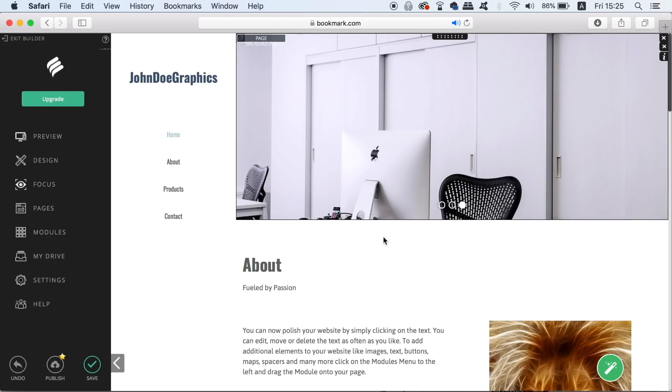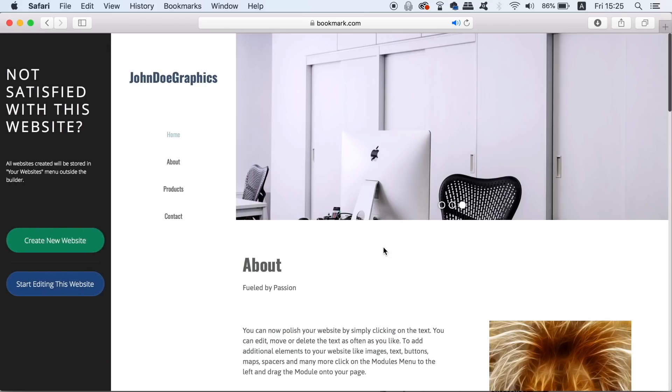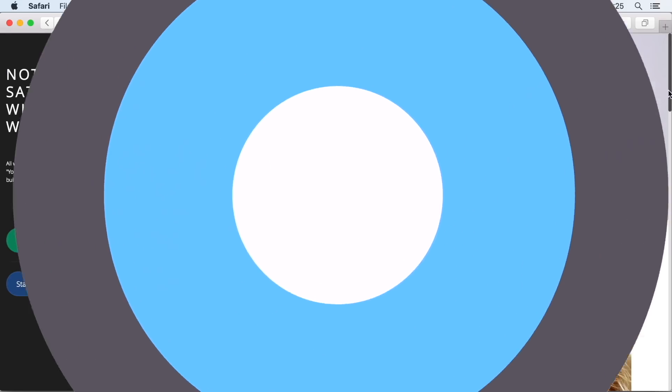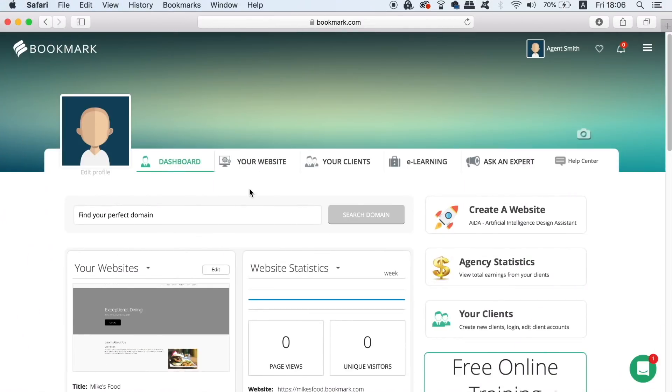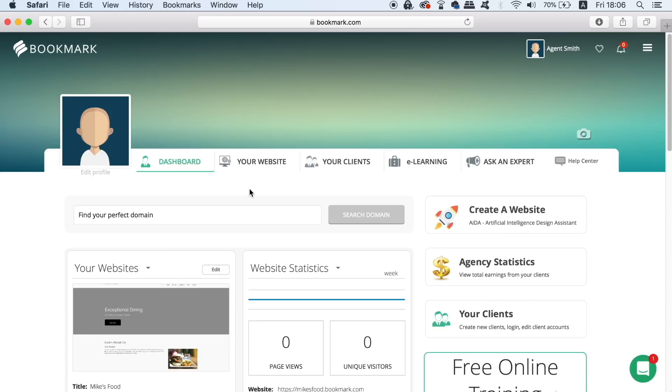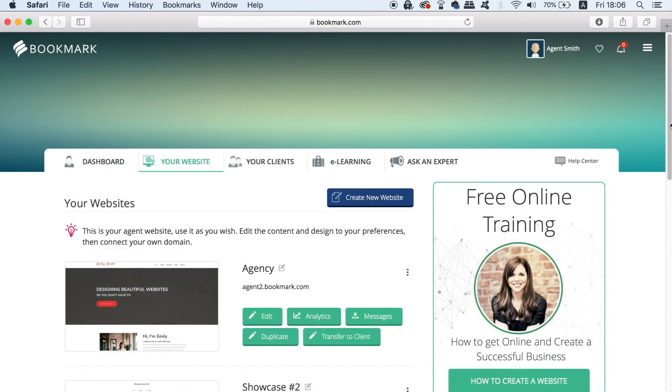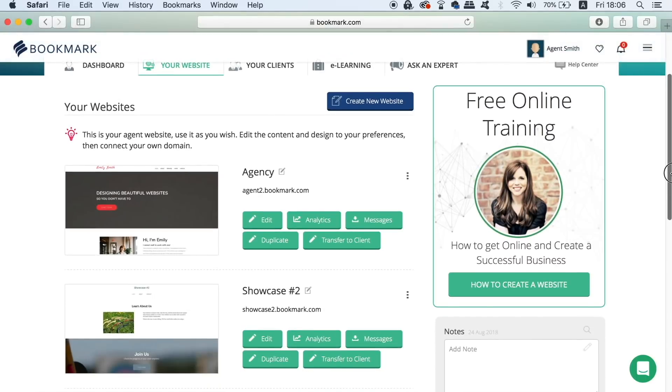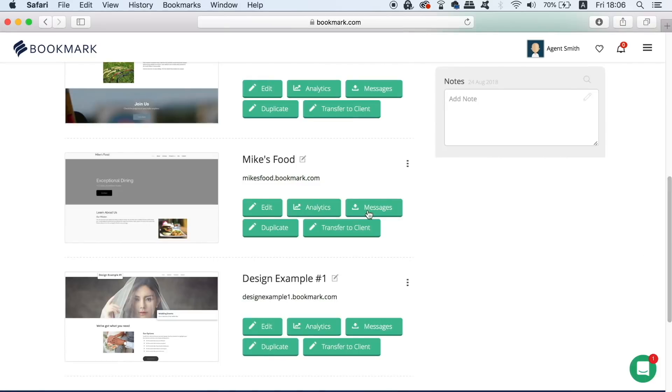Finally I'll quickly show you a trick for making bookmark even more convenient and easier for you to use. Go back to the your website tab and here you can create one website, two or even five websites. These five websites can act as templates for your design agency to use for any future clients that they find.